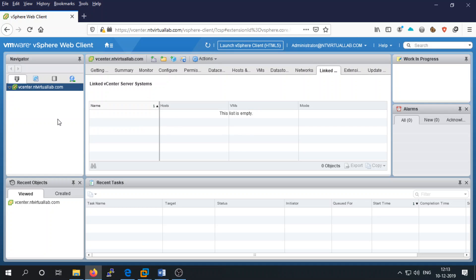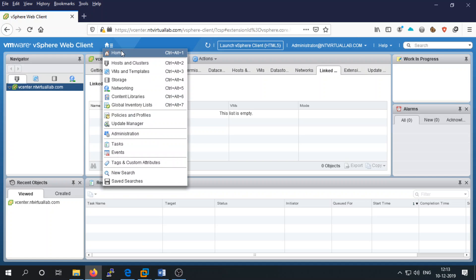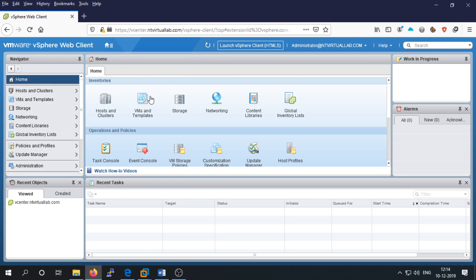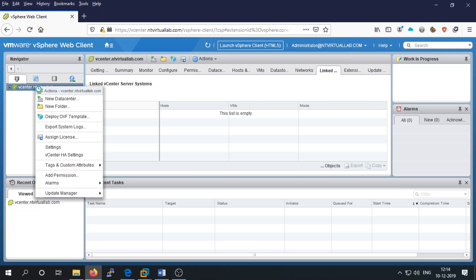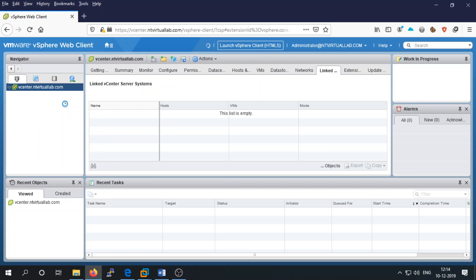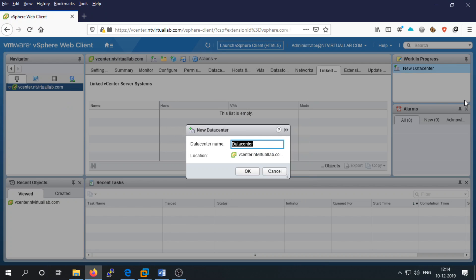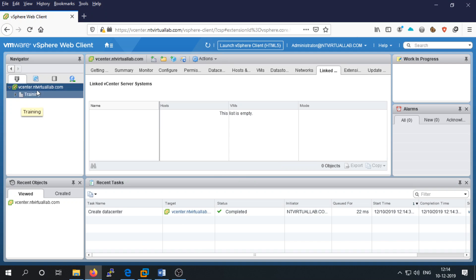To add ESXi servers in your vCenter, first you need to make a data center. Go to Home, select Host and Cluster — there is no host and cluster yet. Right-click on your node (vchannel.nt virtual lab) and select New Data Center. Give it a name like 'training', so the data center name is 'training'.